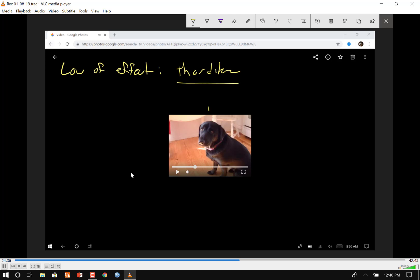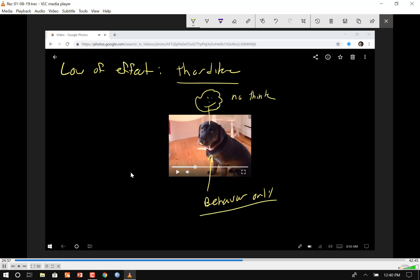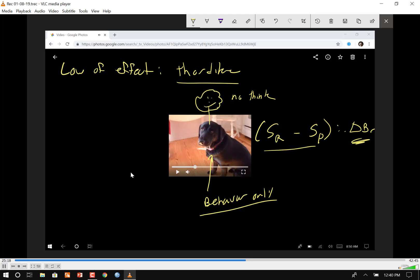This whole thing is called the law of effect, which was developed by Edwin Thorndike. Thorndike figured out that whatever the dog is thinking is irrelevant — it's what the dog is doing. The behavior of the dog is more important than what the dog is thinking. By analyzing behaviors and looking at the effect of the stimulus reinforcement minus the stimulus of punishment, you can figure out why the dog is behaving the way it is.